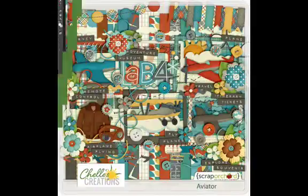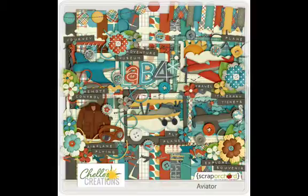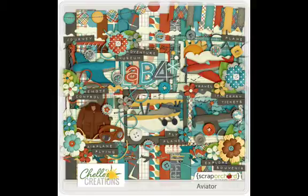Today I am using the Aviator Kit and some photos of my son playing with airplanes that he's obsessed with right now.